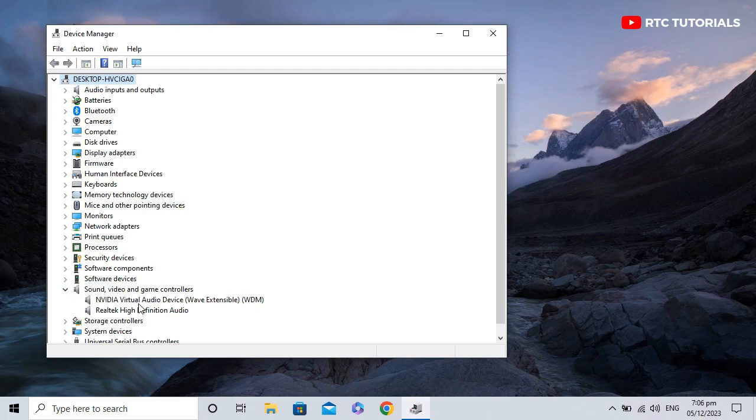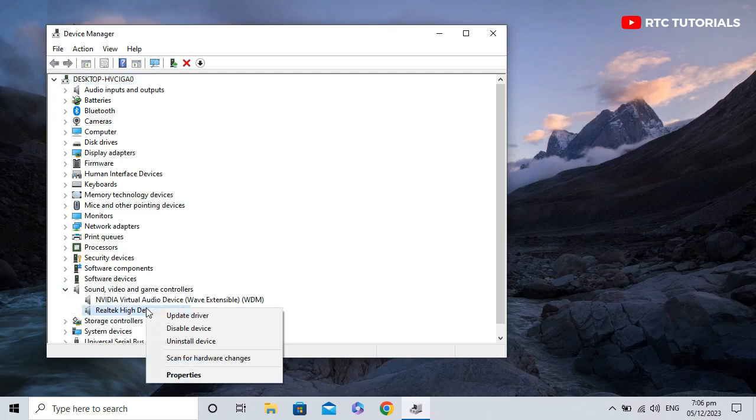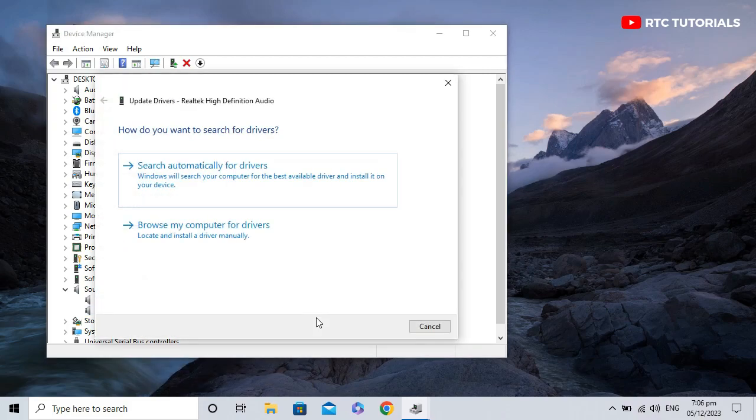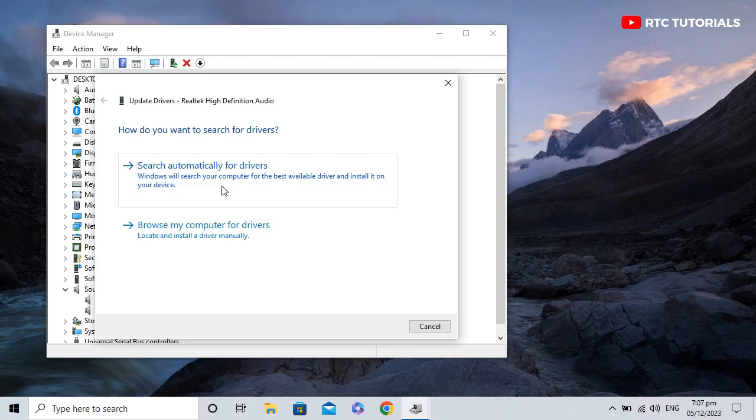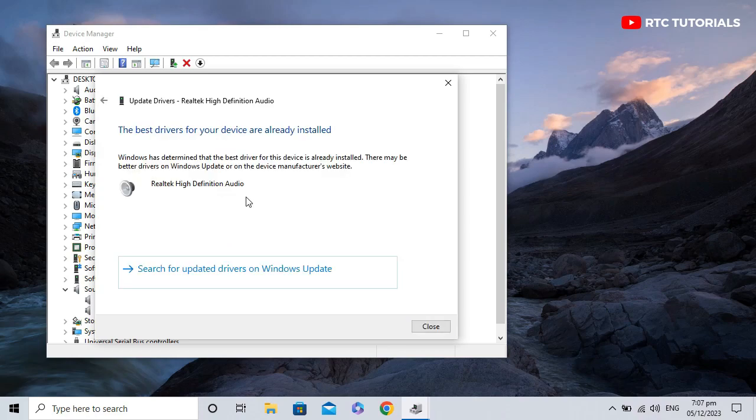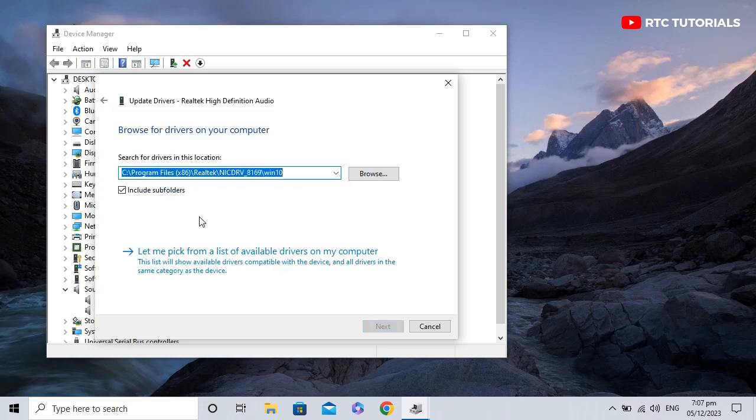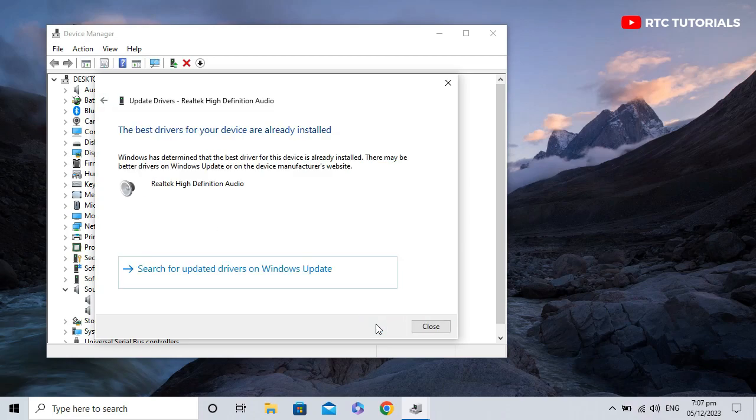Right-click on Realtek High Definition Audio and click Update Driver. Click on Search automatically for drivers or Browse my computer for drivers. The update driver will try to find drivers on the computer and will update them automatically.